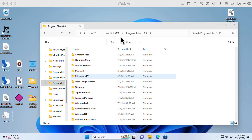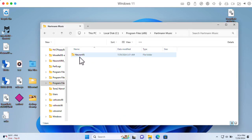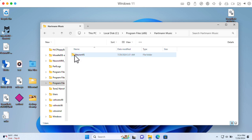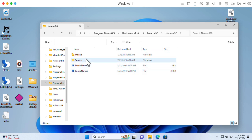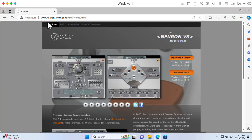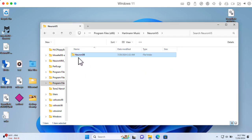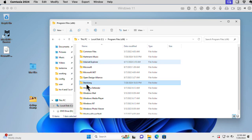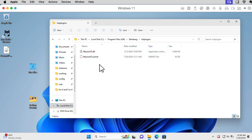In Program Files x86 under the Hartman Music folder, there's the Neuron VS folder. The ISO from the Facebook page installs blank models and sounds, so you need to replace that with the proper database. I got the proper database from www.neuron-synth.com, which hosts an Intel Mac version I can't run on my current Mac — that's why I'm doing all of this. I was able to get the NeuronDB folder from that site and replace it. I also found the Steinberg VST plugins folder — there it is.